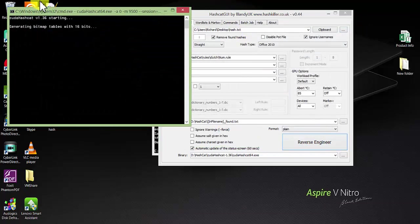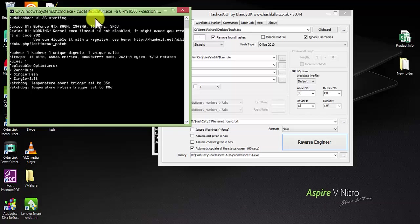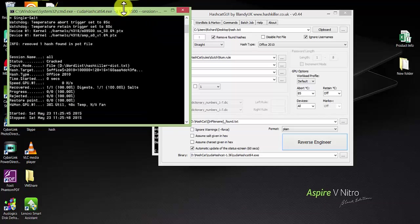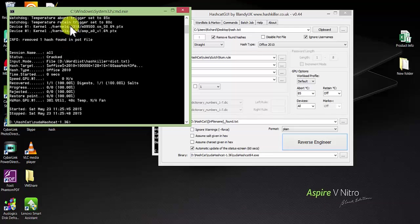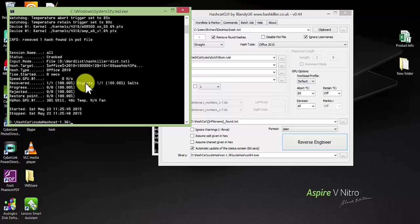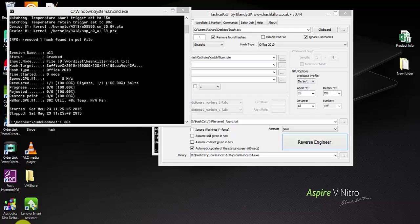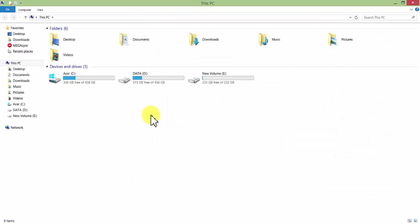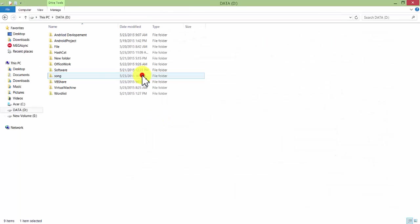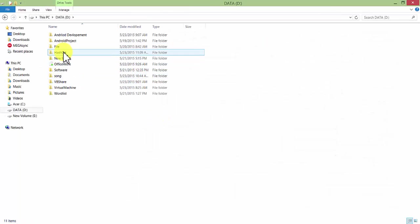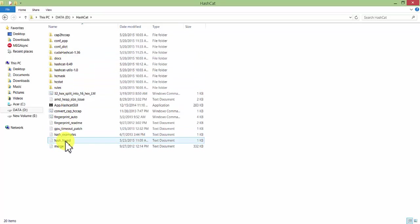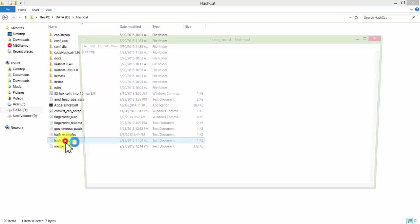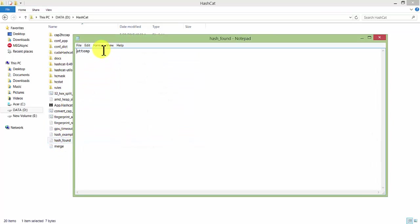After everything is done, you can see the cracking has started and it has already recovered the password. You just need to go to the directory and check the file. The password is found right here. That's all for this video. Hope you enjoyed it, thanks for watching.